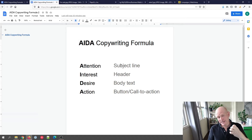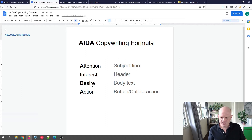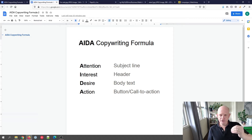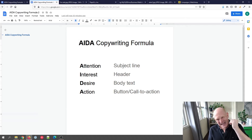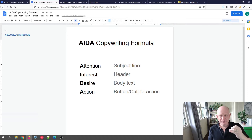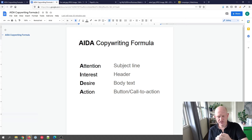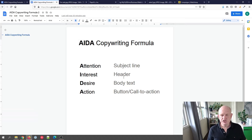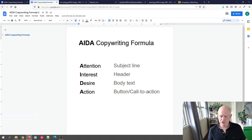We create a compelling subject line — often a question works well — but what we're trying to do is get the person to open the email to read more, where they'll see the Interest and Desire, and then take Action by clicking. The subject line must convey the benefits of opening the email, and it has to align with your content: your Interest is your header, your Desire is your body text, and your Action is your call to action.